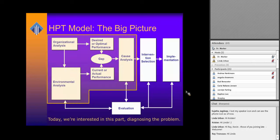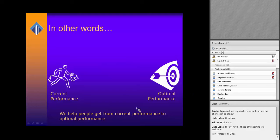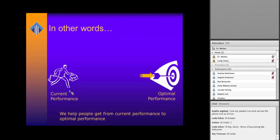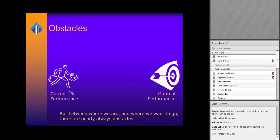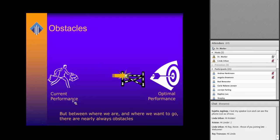Today we're talking about organizational analysis, environmental analysis, up through cause analysis — what can we do to connect that a little bit better? When we talk about human performance, we have our worker or performer on the left, and what we're trying to do is take that worker from where they are to optimal or desired performance. Between where performers are and where we want to go, we often have numerous obstacles. Our job in most cases is to remove those obstacles from the path of the performer so they can do a better job.